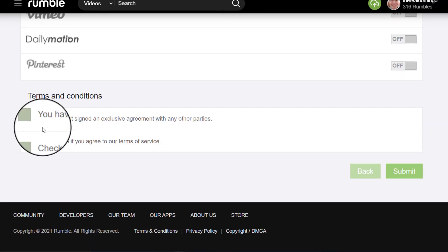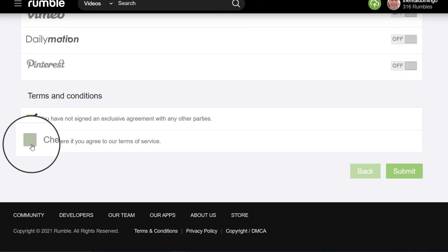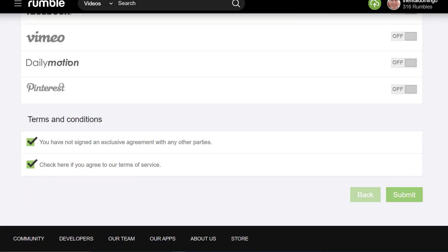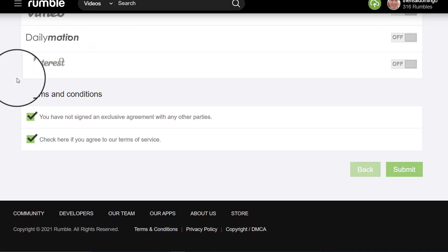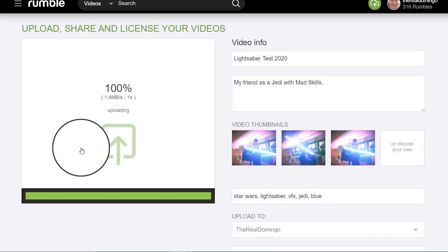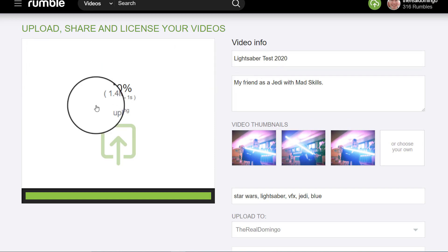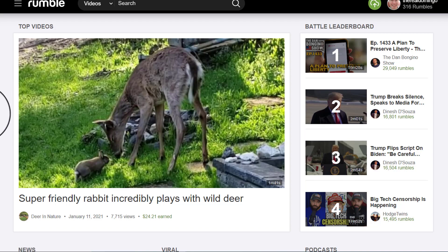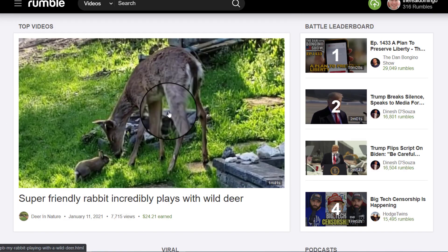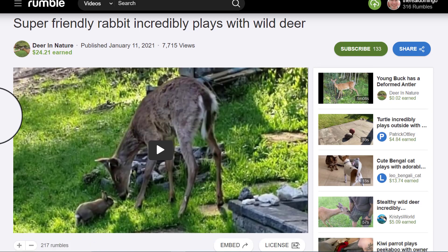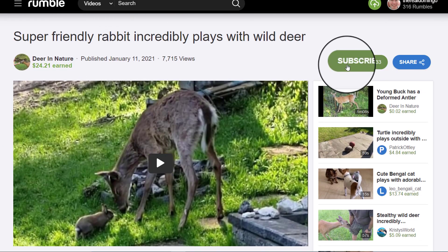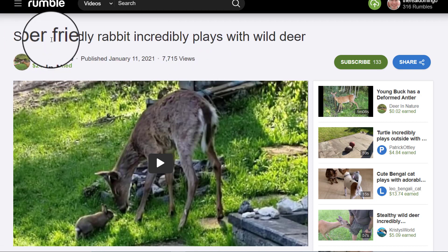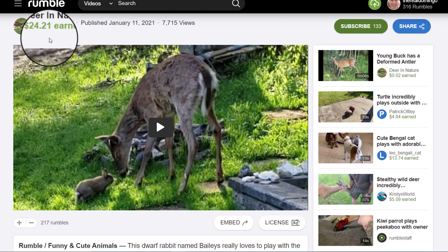We're not going to do that. It says you have not signed an exclusive agreement — click here if you agree to terms and service, and then you submit. I'm not going to submit because this was just a test. That is how you upload a video and set the rights exclusive to Rumble or YouTube depending on the revenue. To watch a video, let's click on one here. It shows the subscribe button, the share button, the name of the channel, when it was published, the amount of views, the title, and the revenue earned from it.